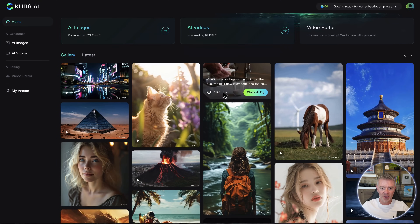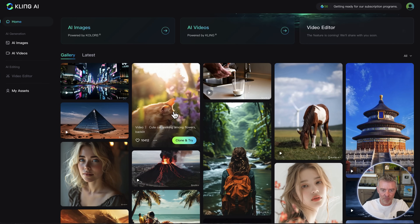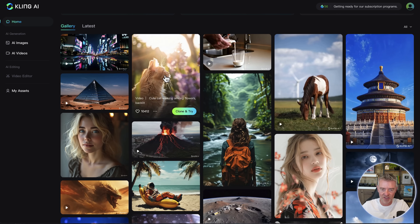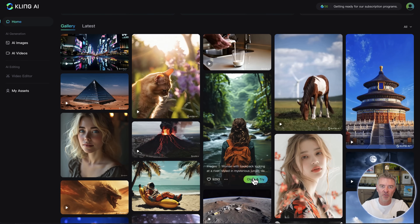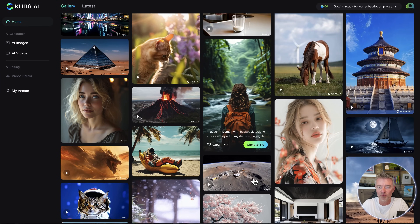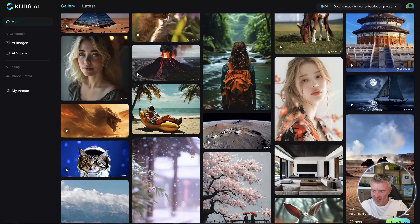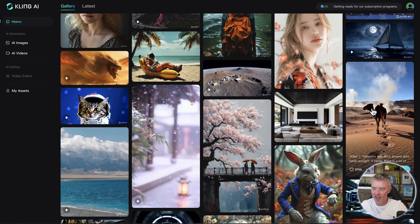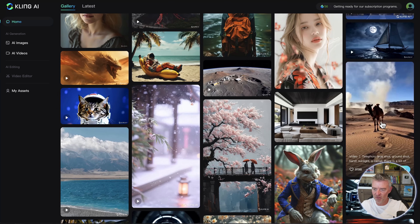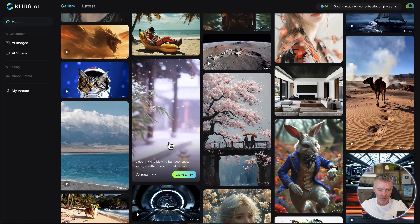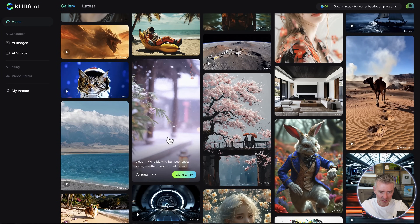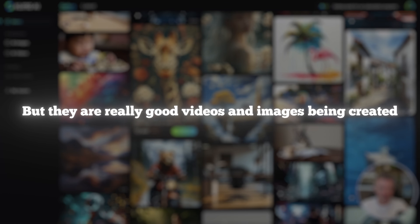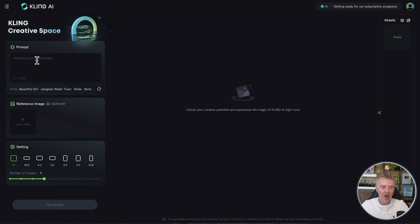You can see other videos that other people have created. Look at this one - the prompt was "a cute cat walking among the flowers backlit by the sun" - that looks really good, absolutely amazing. If you could string quite a few of those together you could create a reasonable short ad for social media purposes. This one's quite good too - the prompt was "telephoto lens shots, ground shot, harsh sunlight, a camel" with dust - pretty effective. And this one: "beautiful wind blowing bamboo leaves, snowy weather" - that looks more like a Christmas day type deal. They're really good. You can also create AI images with this by putting in a prompt and choosing different aspect ratios.